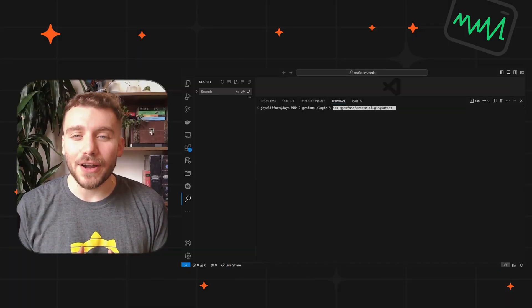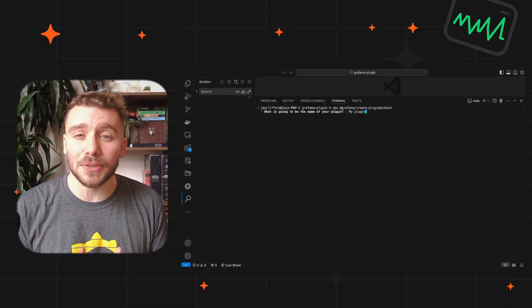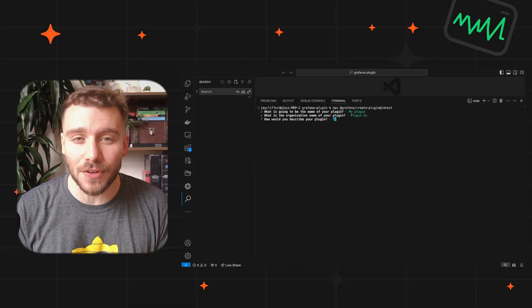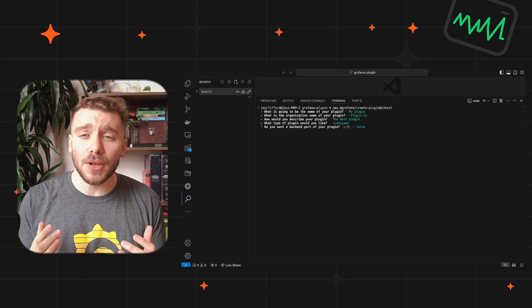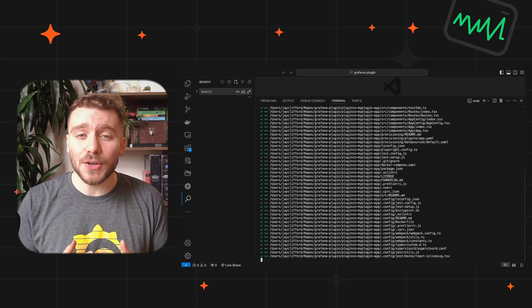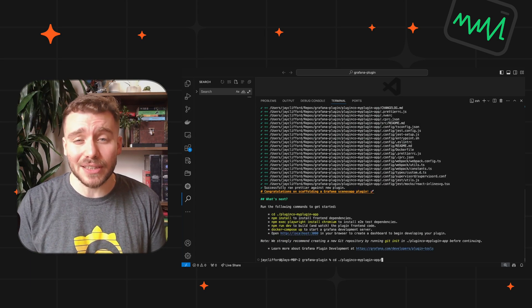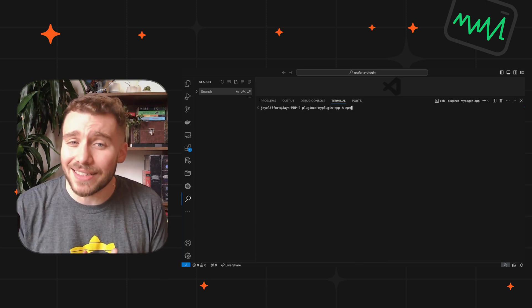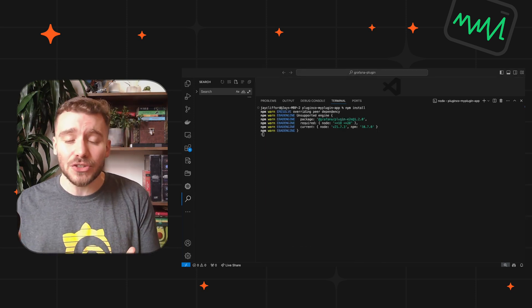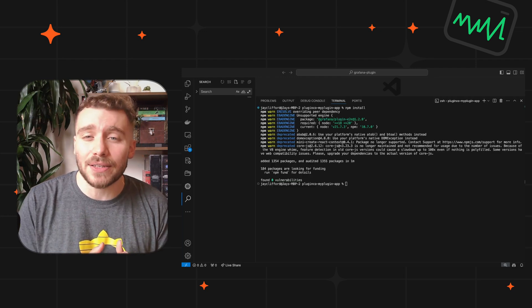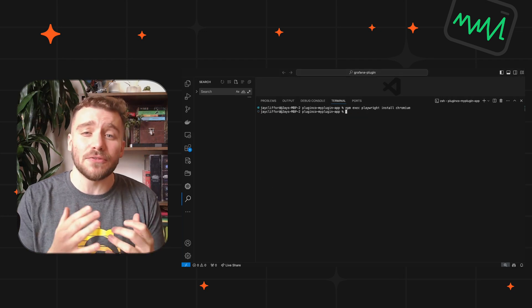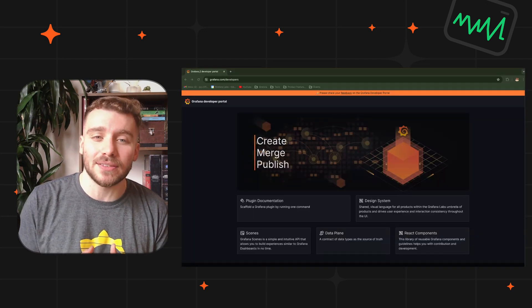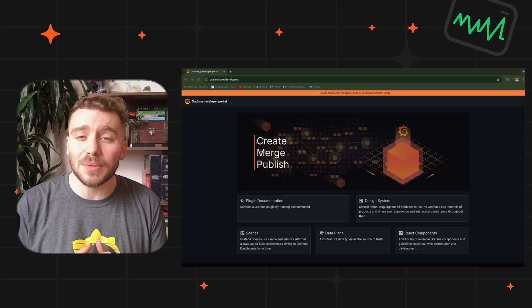For our Grafana developers, it's all about simplifying the process of extending Grafana. You can now scaffold a plugin with one command, incorporate data visualizations using the Scenes library. We are also providing access to services such as navigation, search, and our backend, so you can extend Grafana meaningfully without working in the core codebase.